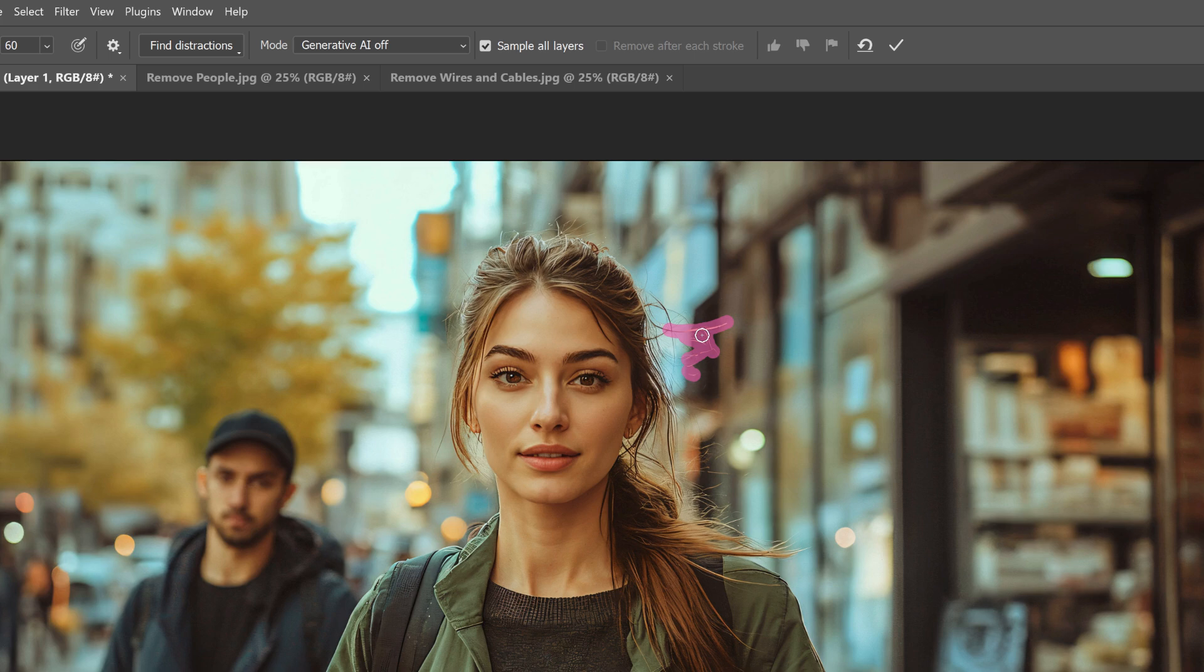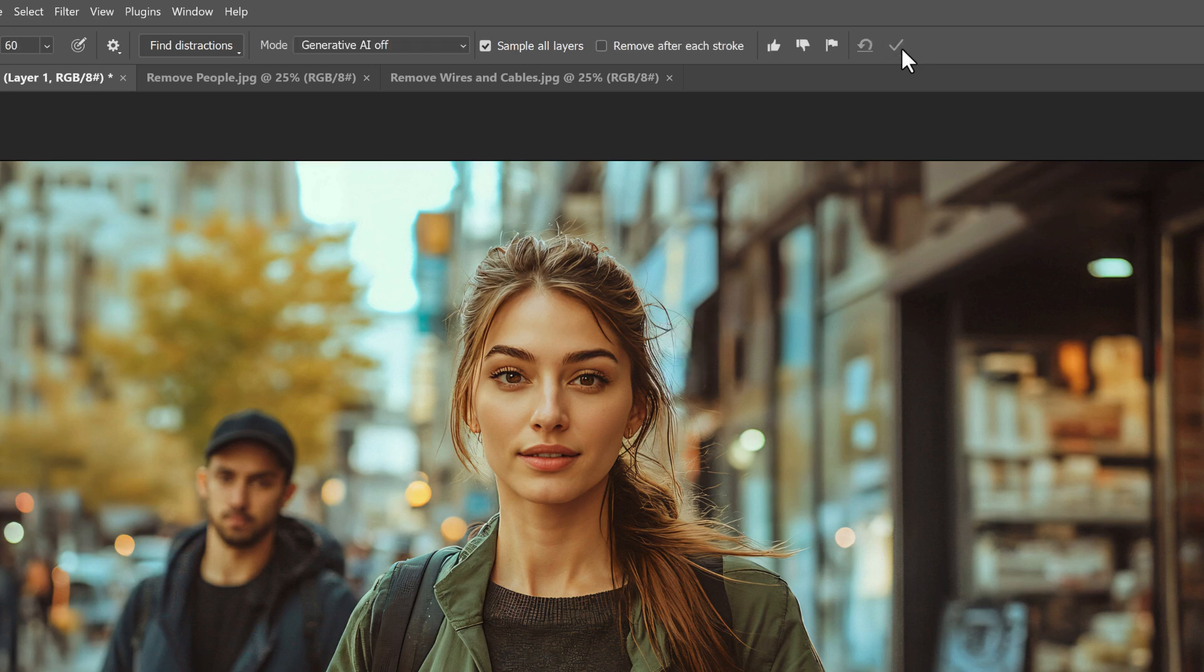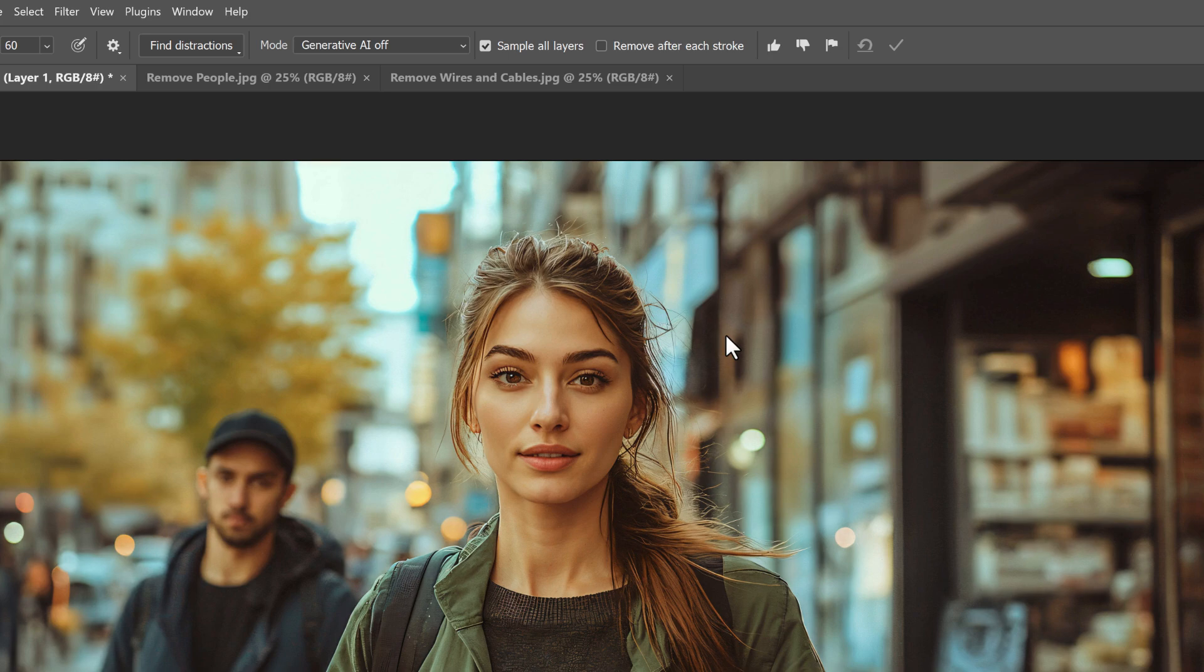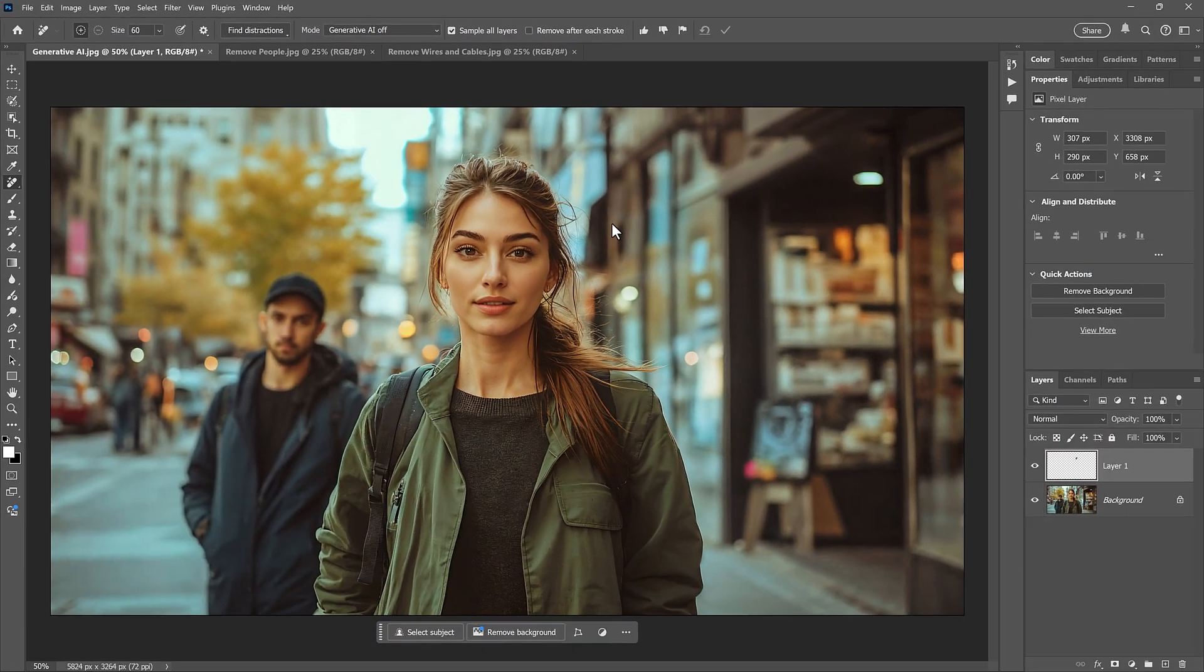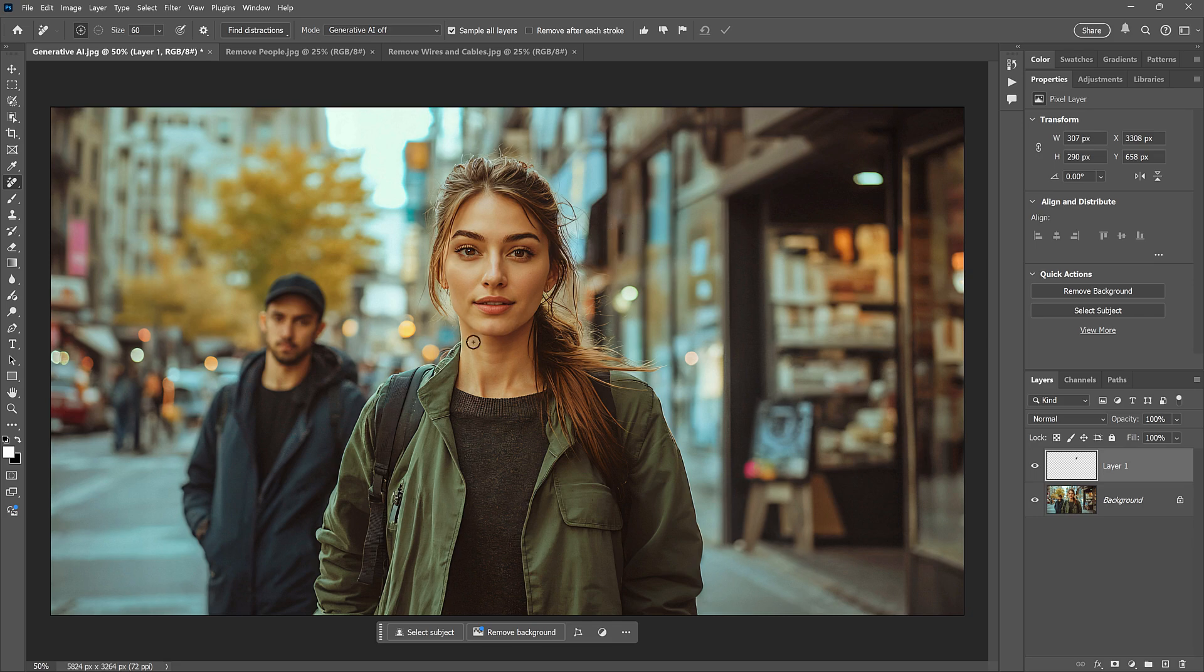Then, because I have Remove after each stroke turned off, I need to click the checkmark in the Options bar to remove it. And even without Generative AI, the Remove tool does a good job. But that's because the area was rather small, and there's not much going on there in the background. What if I try to remove a larger area without Generative AI? Maybe I want to remove this man on the left.